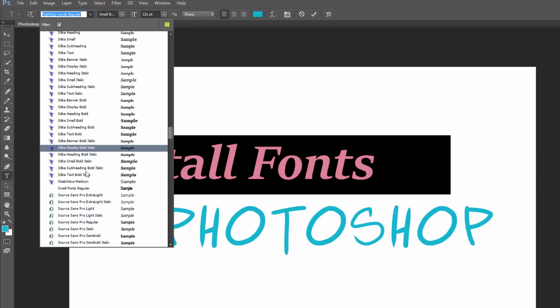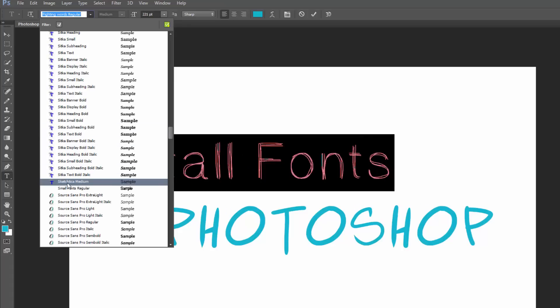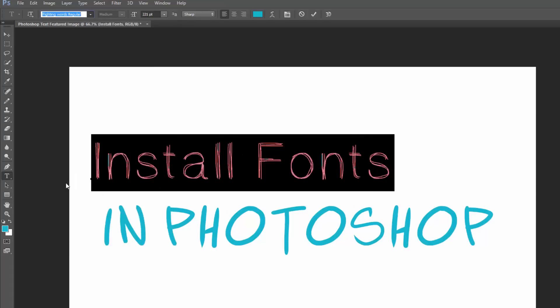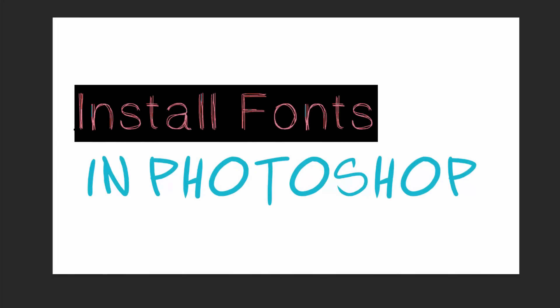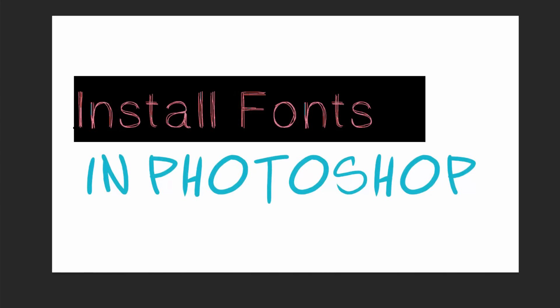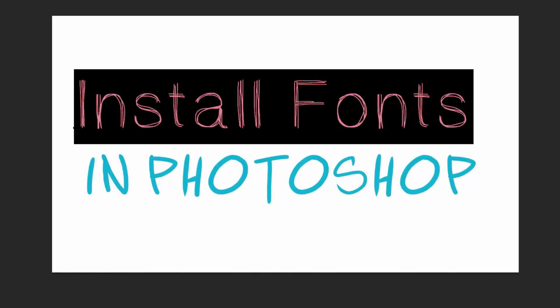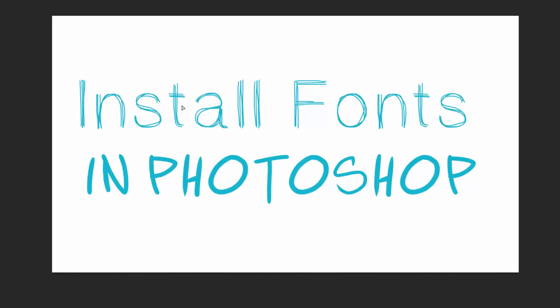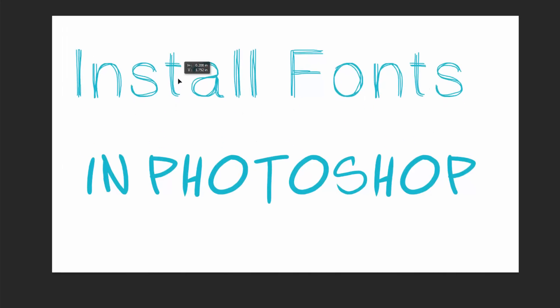So go down to where you find it. There it is right there. Sketchtica whatever it is. And then you can adjust the size color, whatever you want to do. And now that font is within our library within our Adobe suite of software.